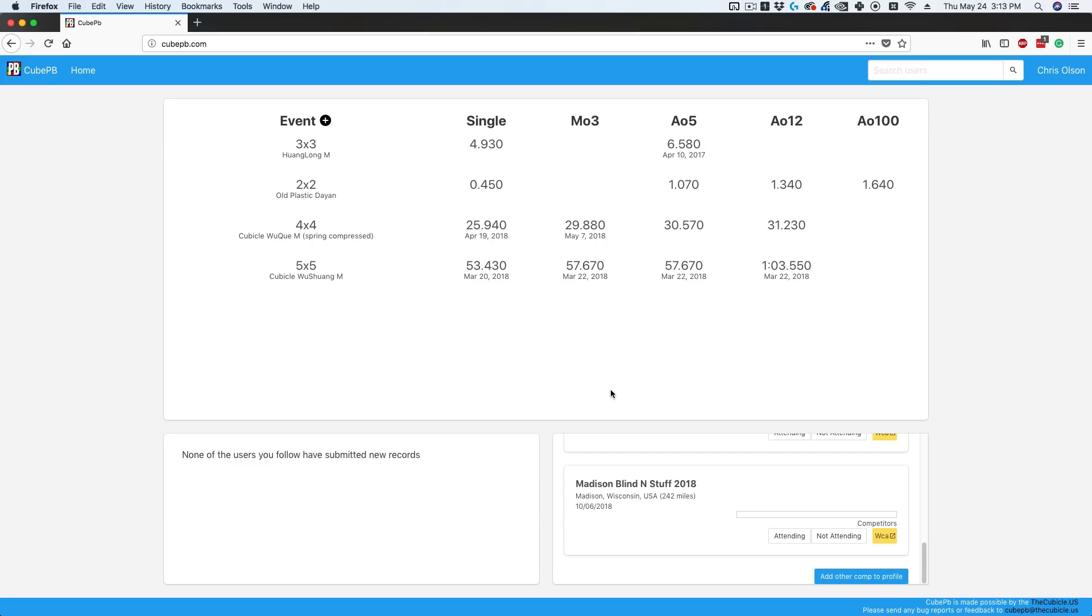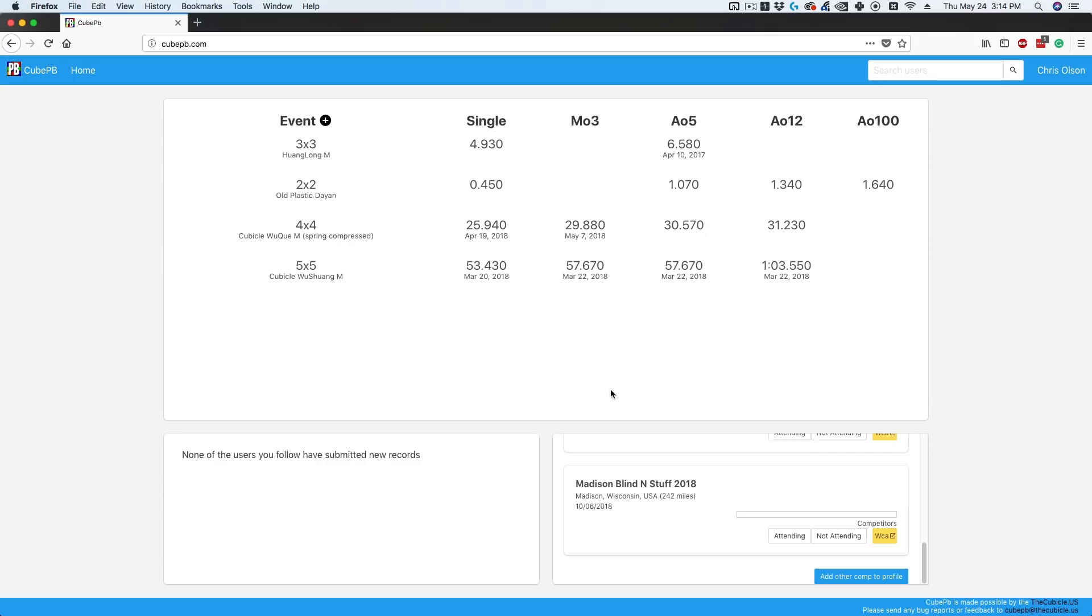Right here we have the homepage, which is pretty basic. It's a listing of your profile with all your PBs. When you create an account, you can use your existing Cubicle account if you have one, or make one for free. As we release future software, you'll be able to use that login for all our websites, so you don't need multiple usernames and passwords. You can see all my times, PBs, and main cubes. I don't do very many events—you'll probably have more on here than I do.